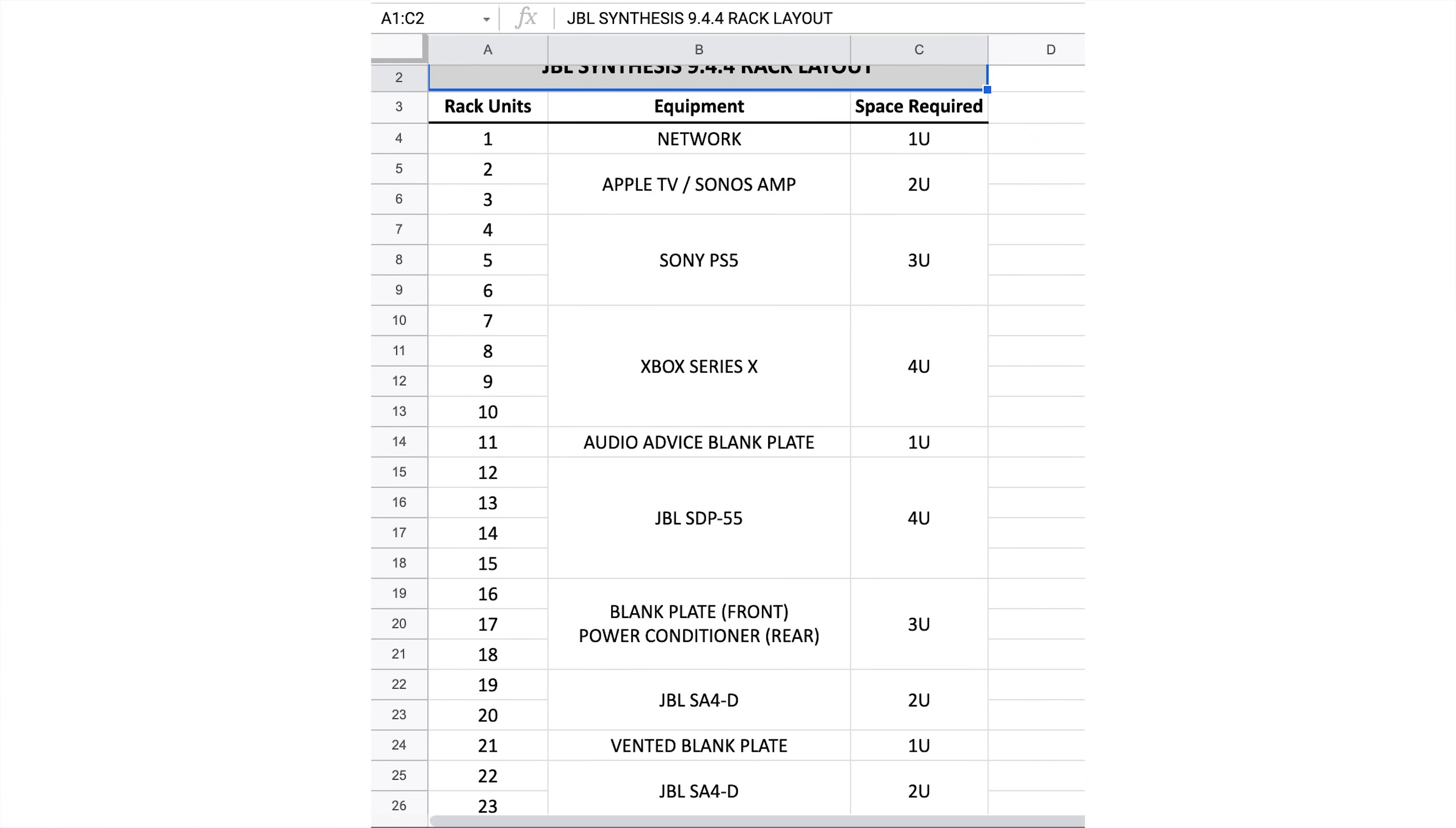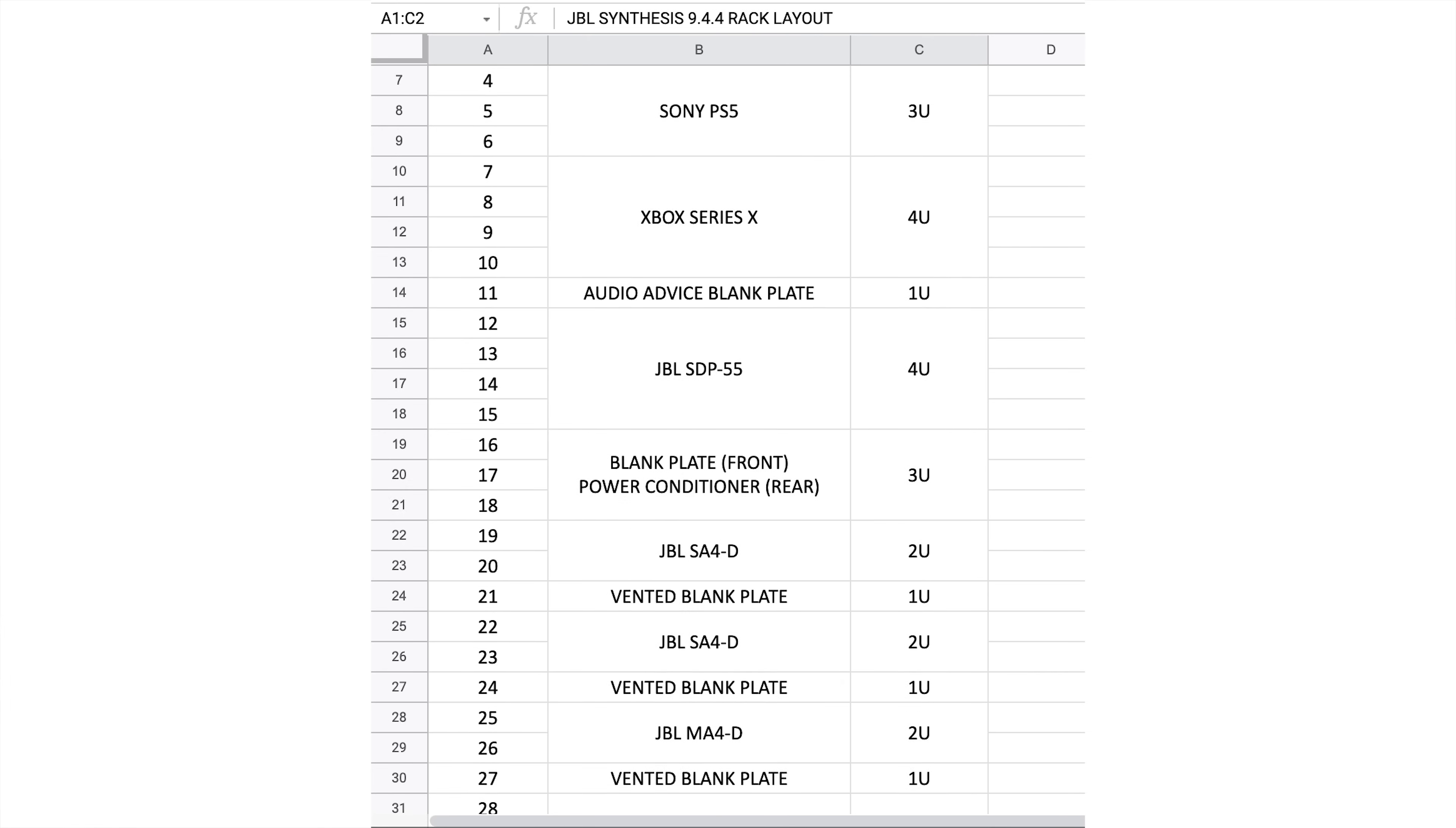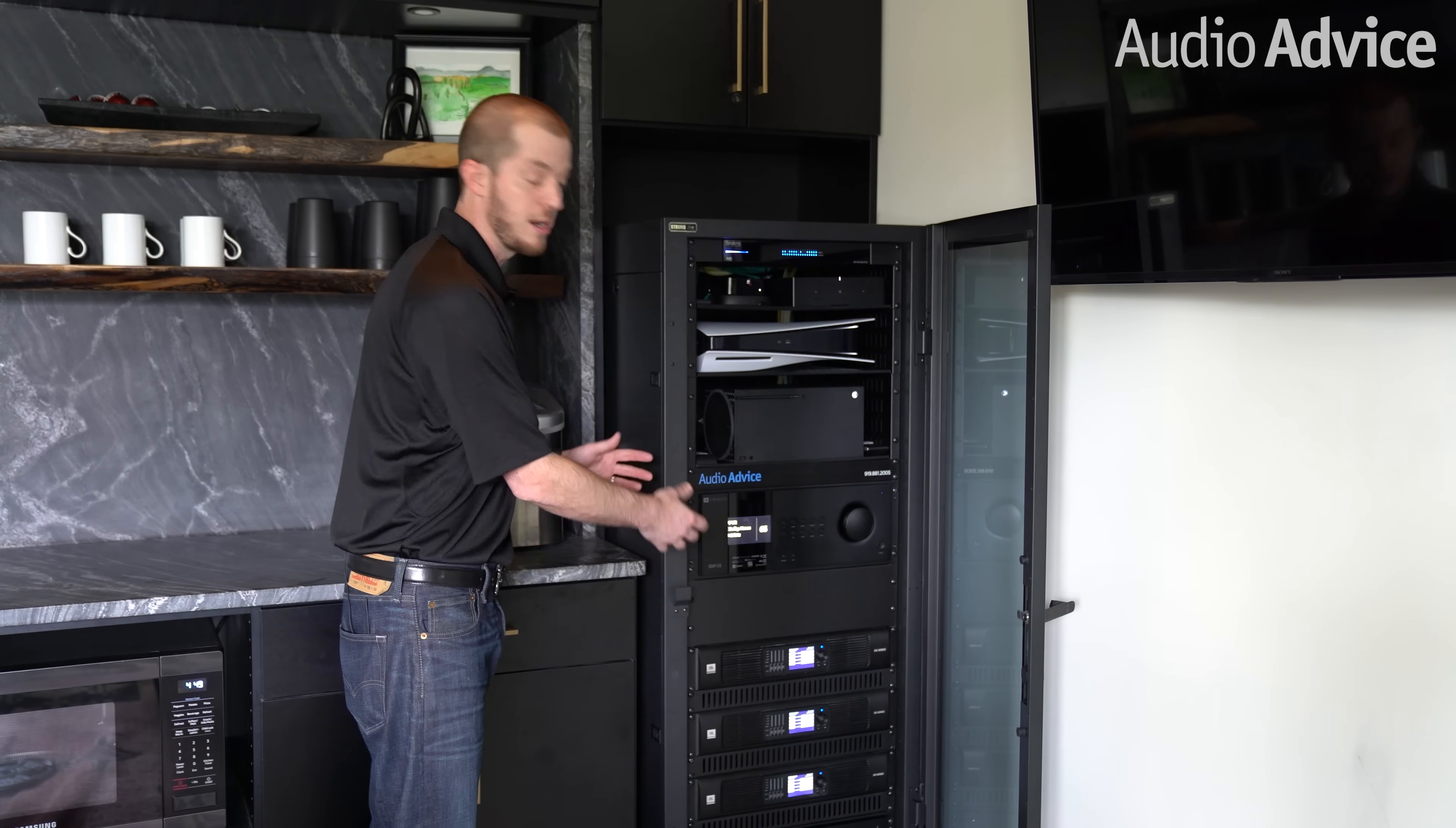Another tip would be to use an Excel spreadsheet and you can actually lay out your whole rack. Each row in the Excel sheet would be a 1U or 1 rack unit space, and that will help you visualize all of your components in your rack. If you need to shift anything around, you're doing it all within the spreadsheet instead of having to mount and unmount all of your components.